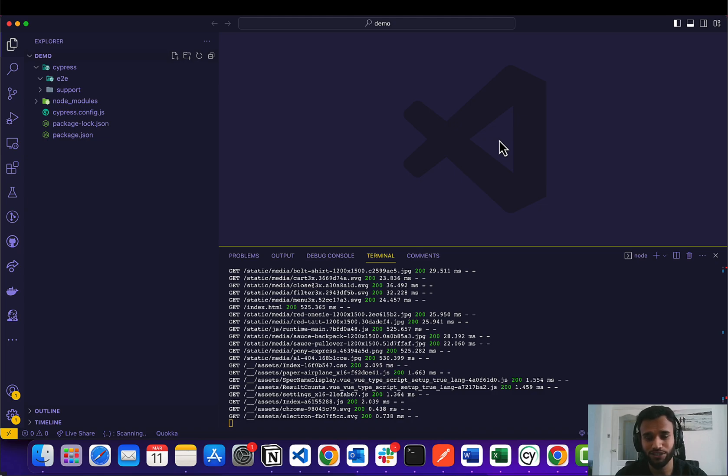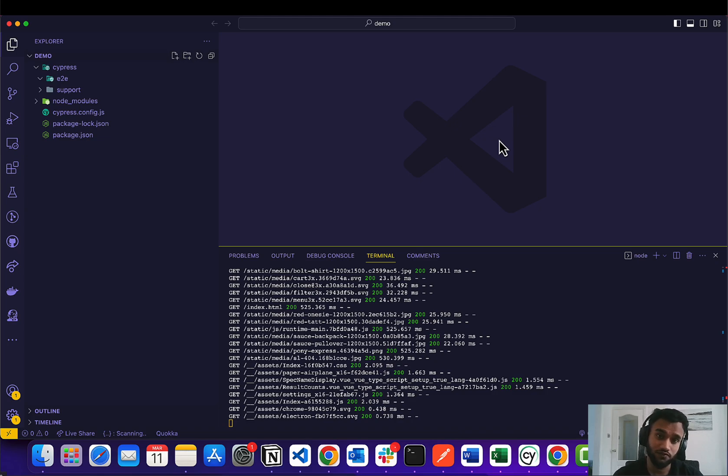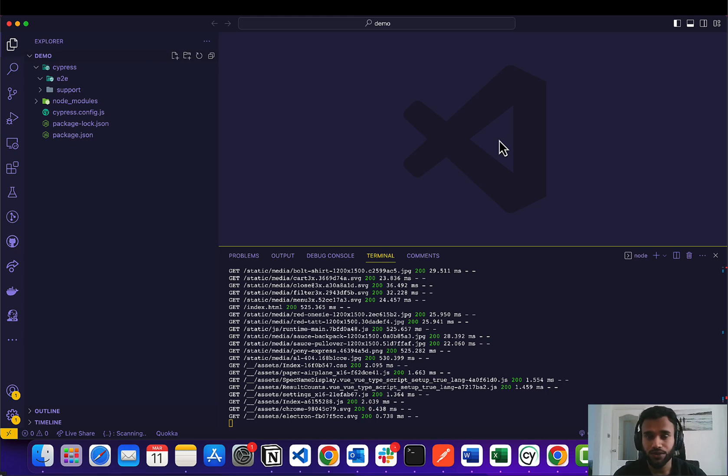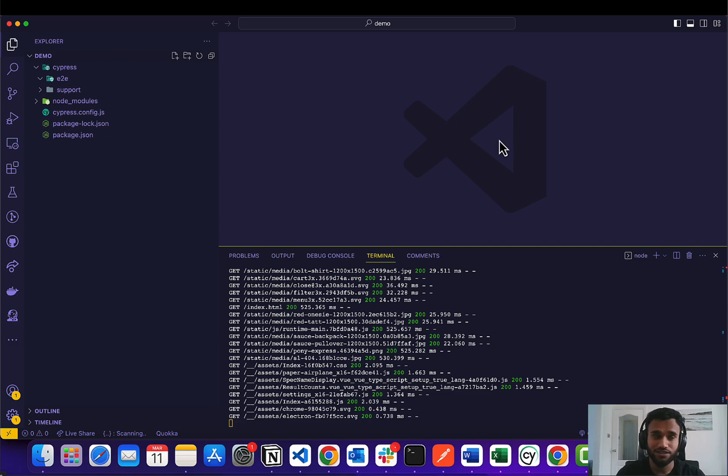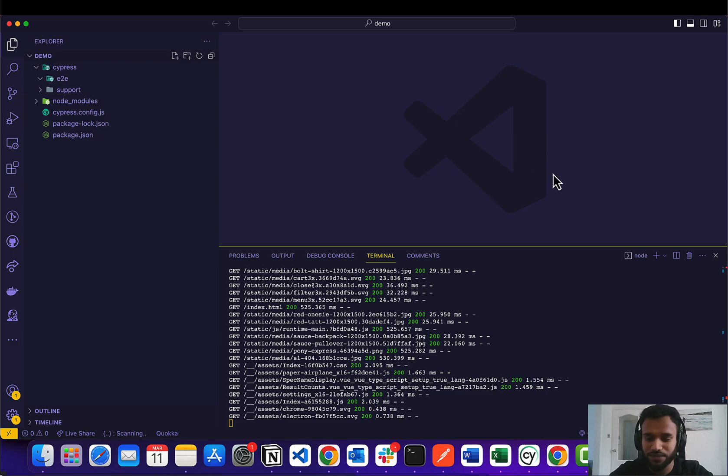Today we're talking about ChatGPT and how we can integrate this into our automation framework. Before we actually get into coding, we're going to head over to OpenAI to generate an API key.